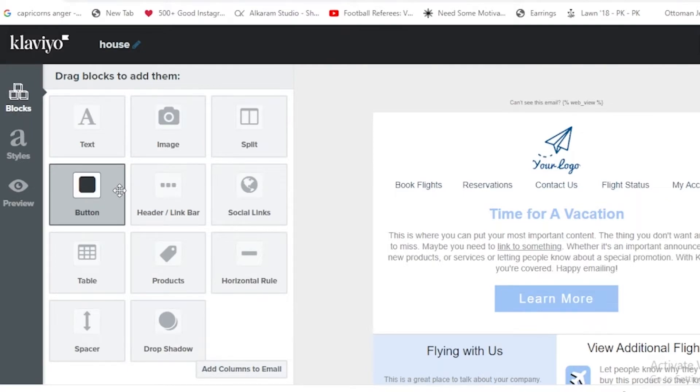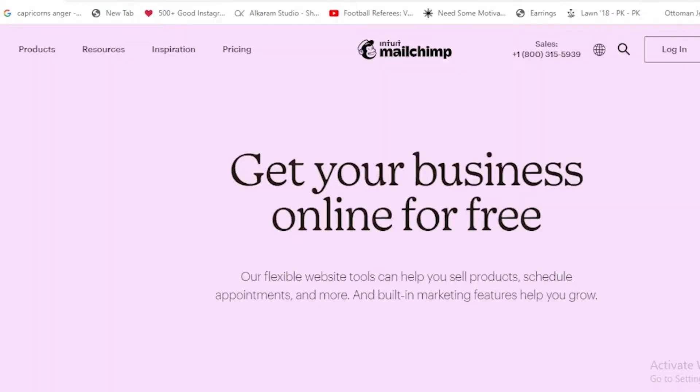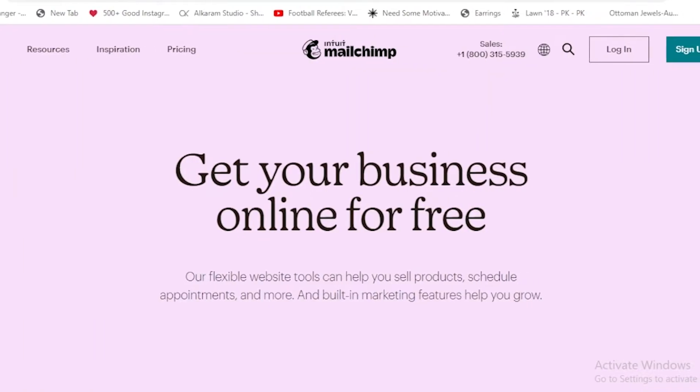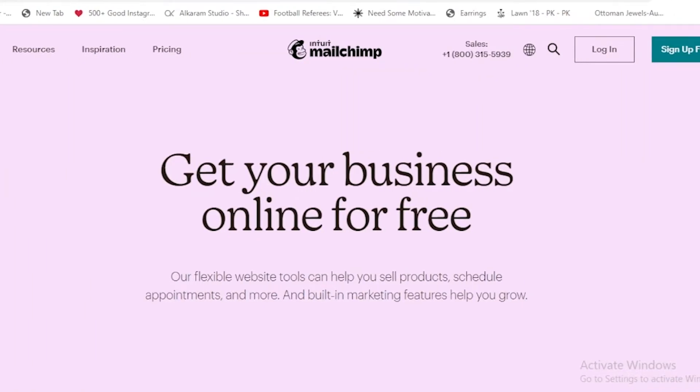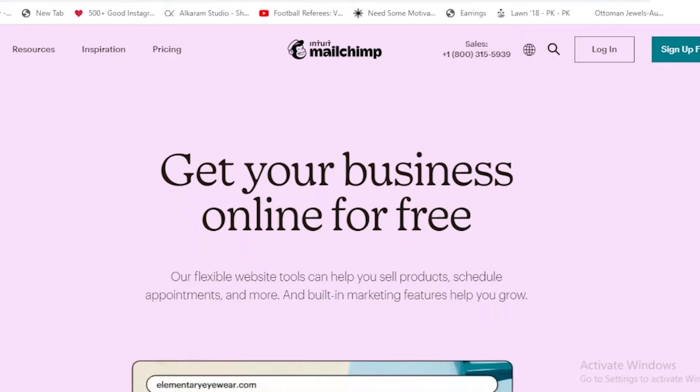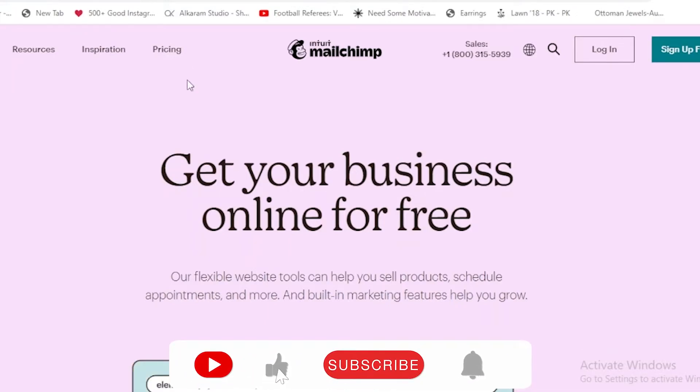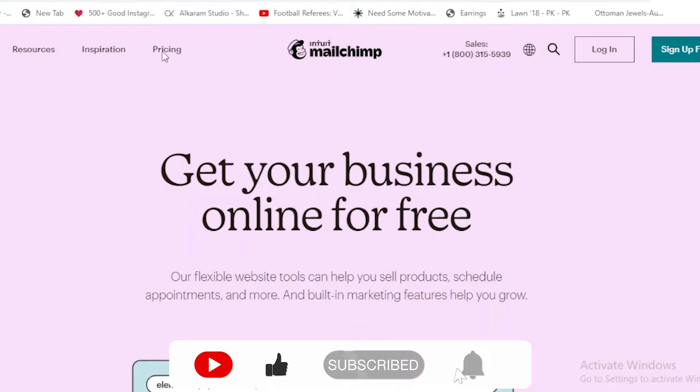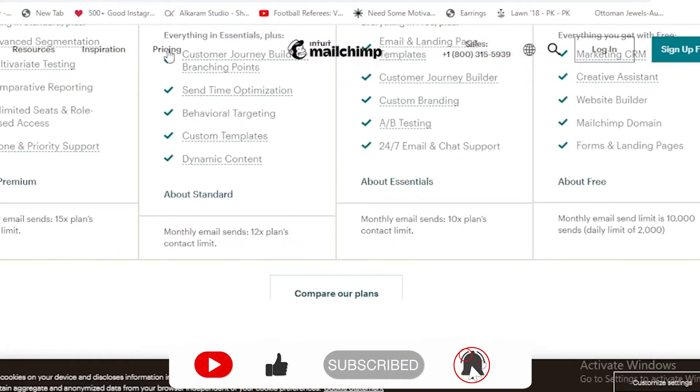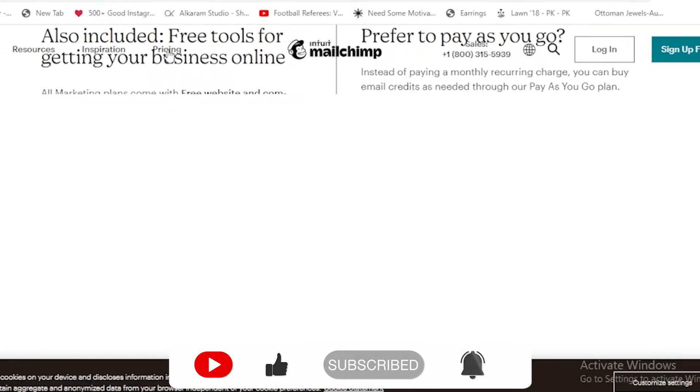That's basically all about preview. Now we're going to compare it with Mailchimp. So now we're going to go on to Mailchimp. Coming on to Mailchimp, the first thing that obviously in this we are also going to see is its pricing and its billing.